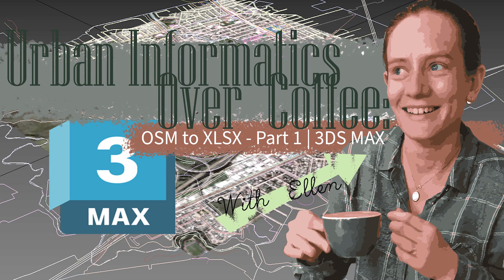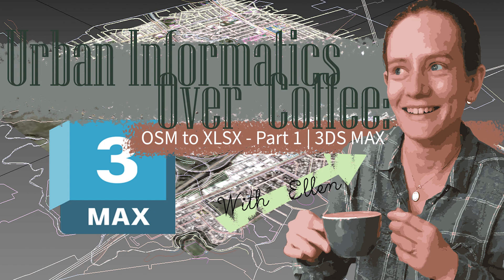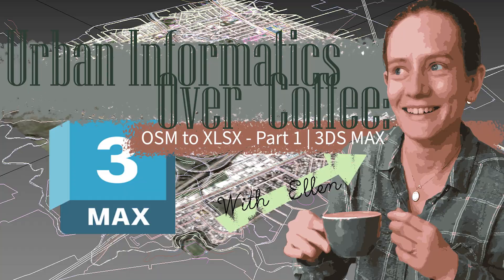Hello and welcome back to another video with Urban Informatics Over Coffee. I'm Ellen and today will be part one of how to get all your lovely OSM data that you've put perfectly into OpenStreetMaps and turn it into a CSV form for you to do analysis on. So grab your coffee, let's dive right in.